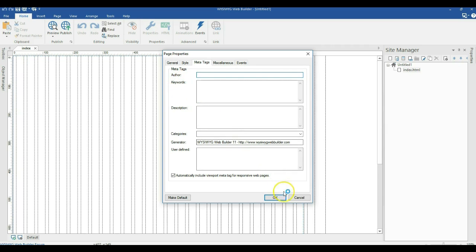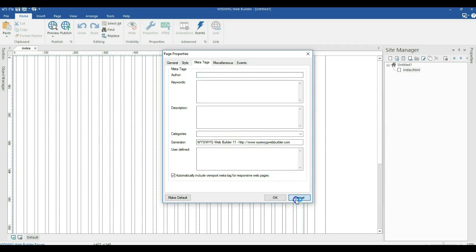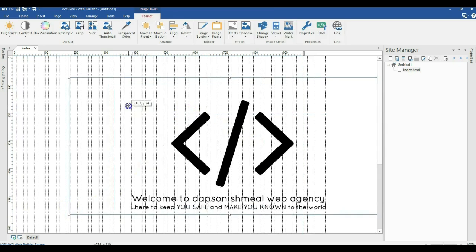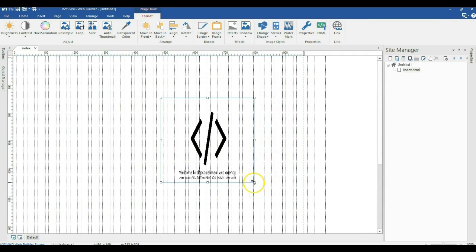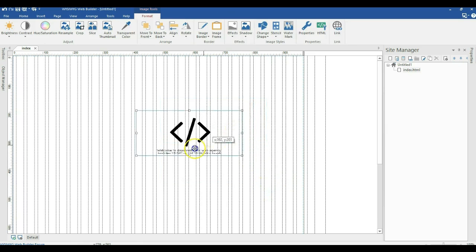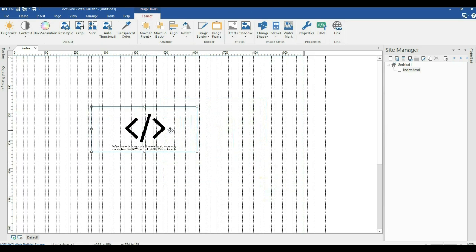Now the next thing we want to talk about has to do with images. Let me bring an image into my project — I'll locate some images on my desktop and bring them in. Here's the image, and I'll go ahead and resize it.